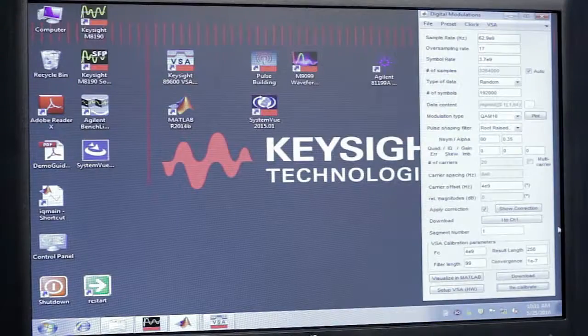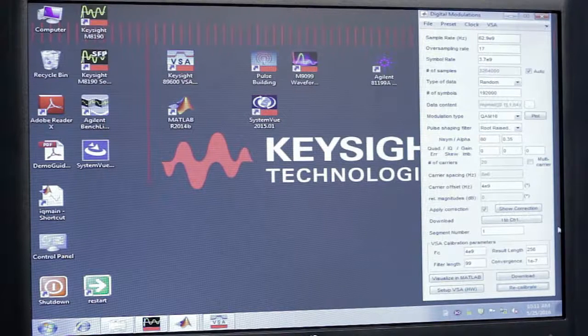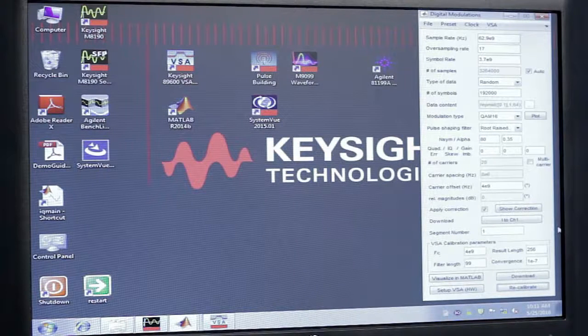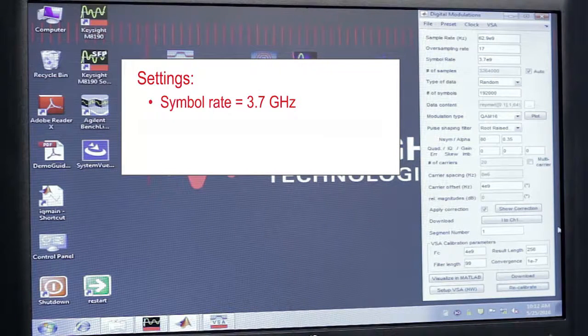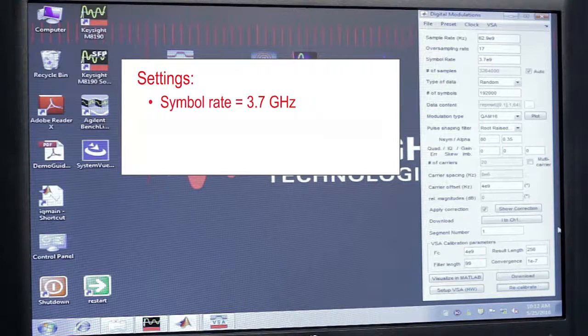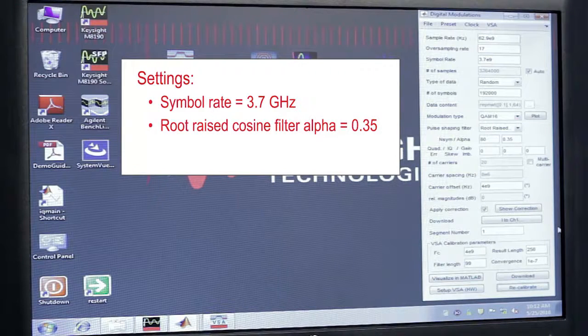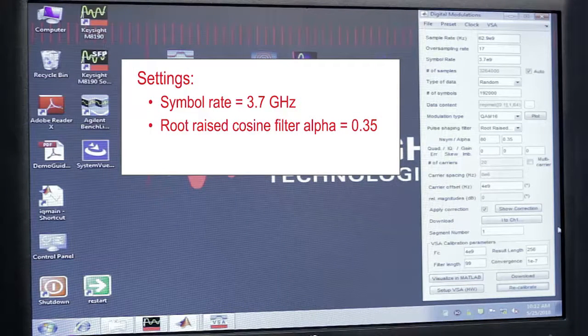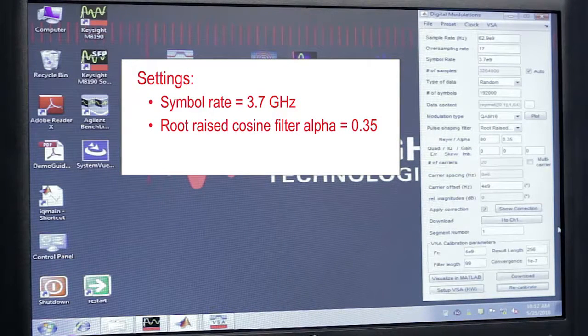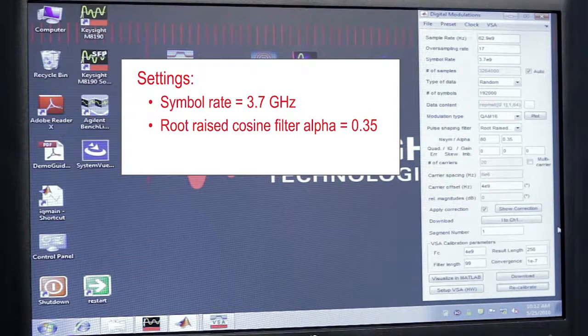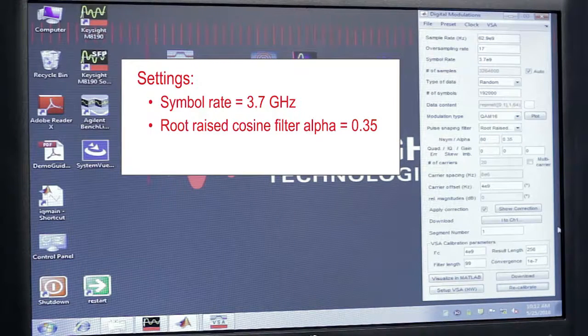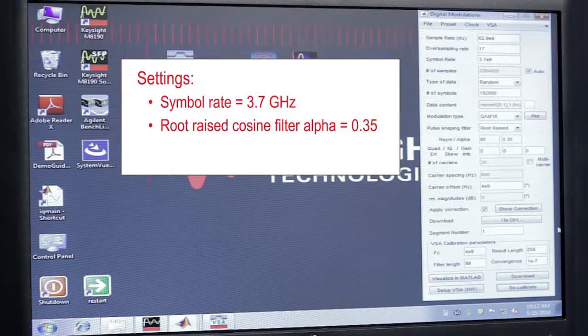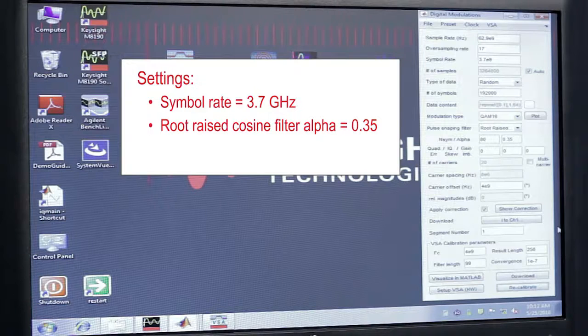Let's take a closer look at how we're achieving this performance. Here we have the symbol rate set to 3.7 GHz, and we also have a root-raised cosine filter alpha of 0.35. The excess bandwidth associated with the root-raised cosine filter and that symbol rate gives us the 5 GHz of occupied bandwidth.